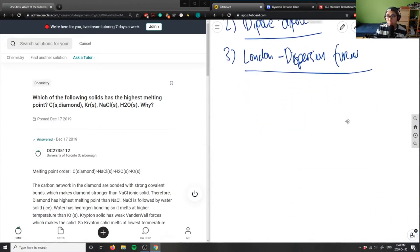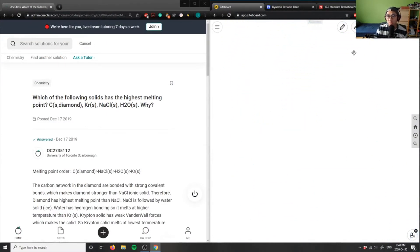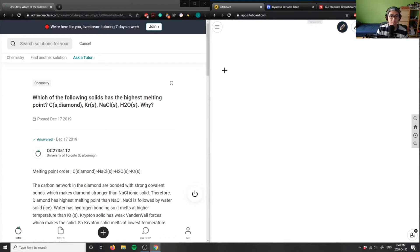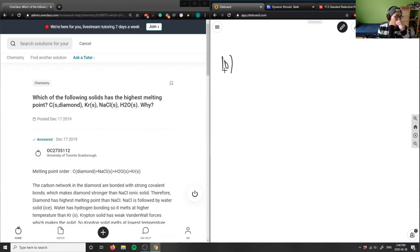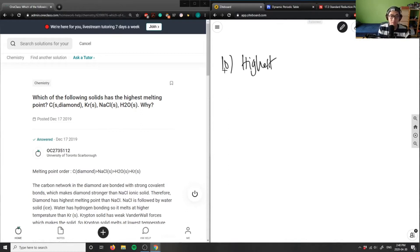Number nine, so we have two more questions here. We're on track to finish on time. Number 10 is which of the following solids has the highest melting point, so I'm looking at highest melting point.